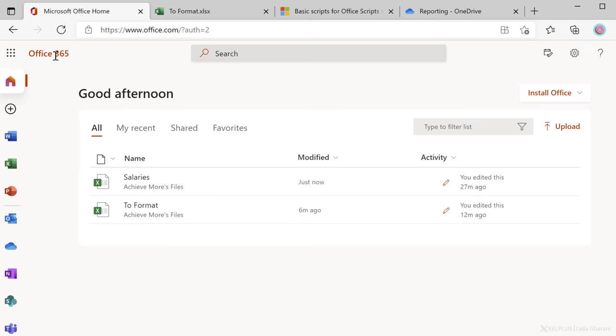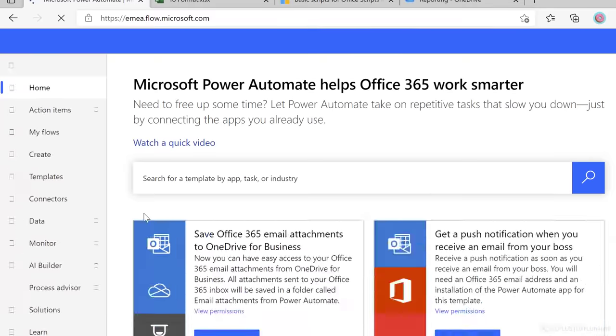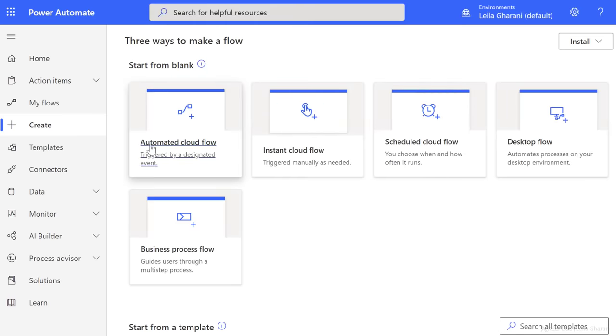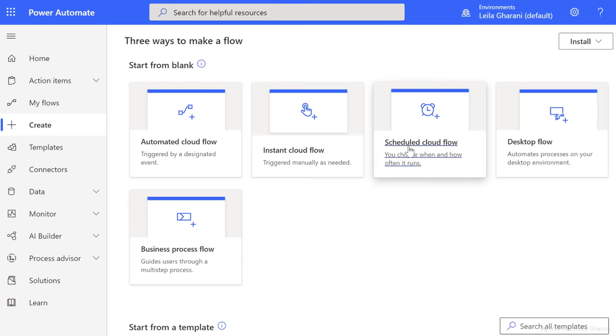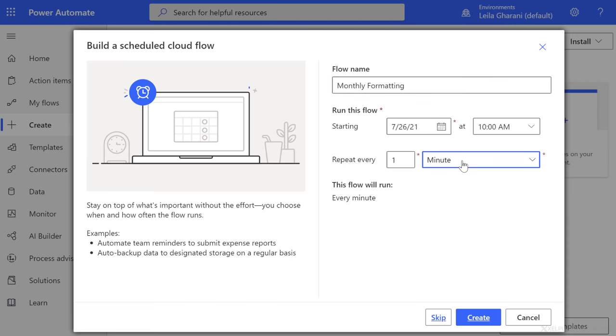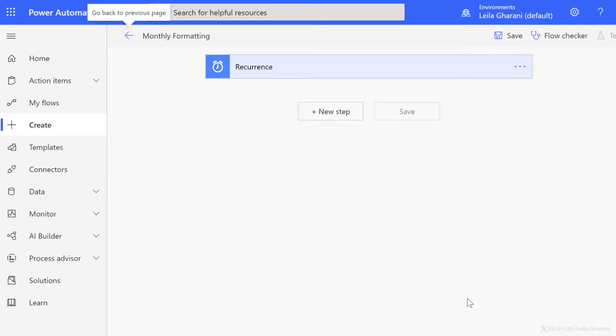So let's set that up with Power Automate. I'm gonna go back to the office page here and go and find Power Automate. Let's now create a new flow. You can create an automated cloud flow so it's triggered when a specific event occurs. You can have an instant cloud flow. Here you can run the flow automatically from your mobile. You can also schedule a flow. So this time let's go and schedule this. I'll call it Monthly Formatting. You can decide when you want the flow to start to run and then how often you want it repeated. So I'm gonna go with once a month and click on Create.